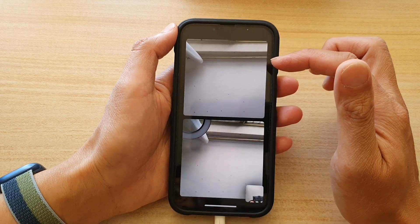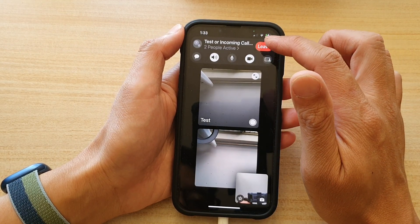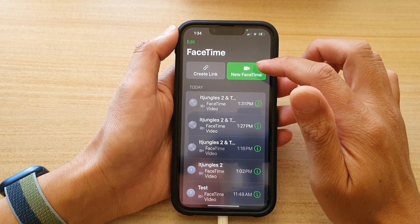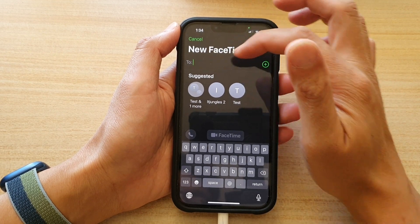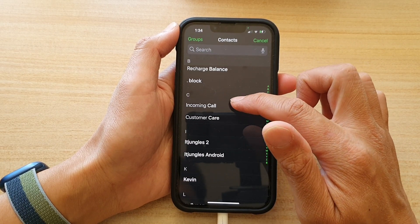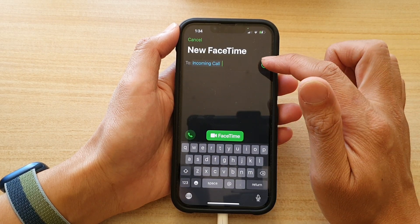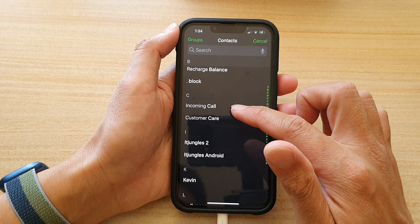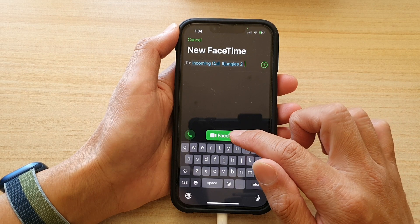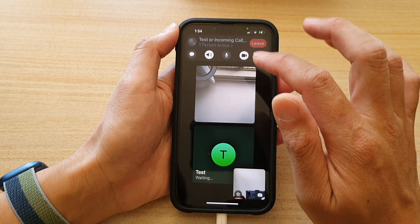Once you are in a FaceTime group conversation — if you don't know how to start one, here's what you have to do. Open up the FaceTime app and tap on New FaceTime. In the To field, tap the Add button, choose a contact from your contacts list, then add more participants by choosing another contact, and tap on FaceTime Video Call at the bottom.